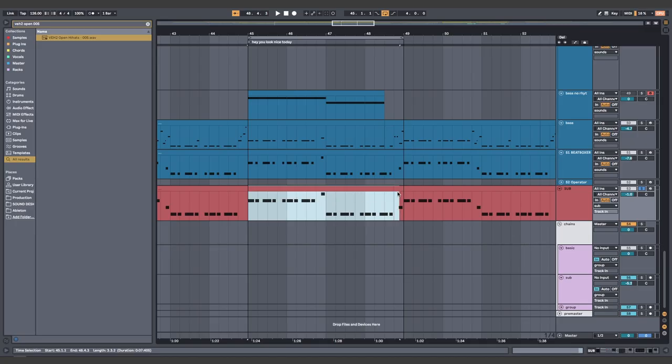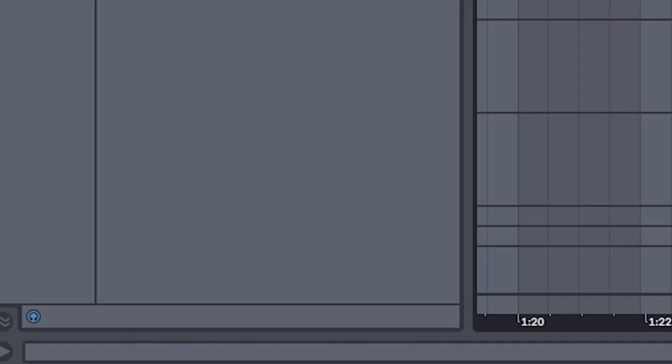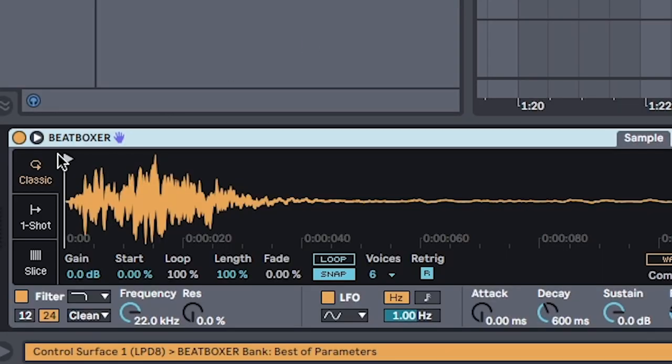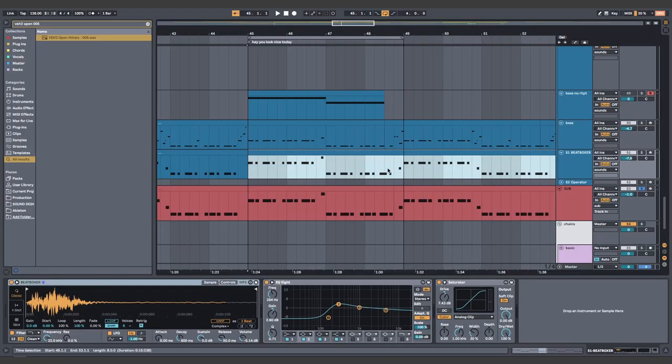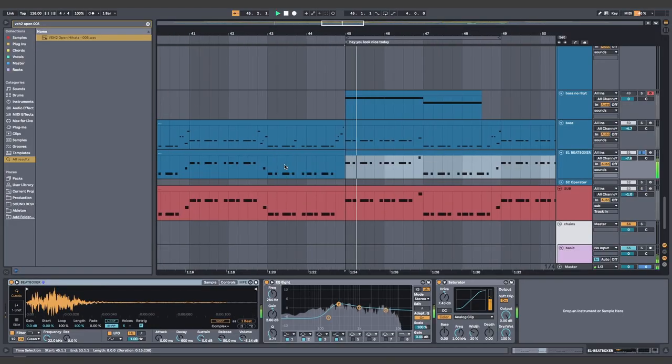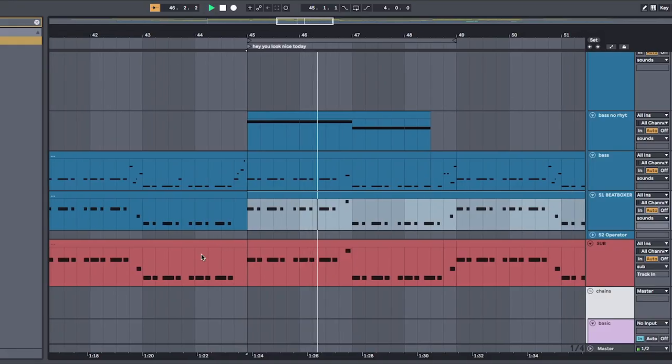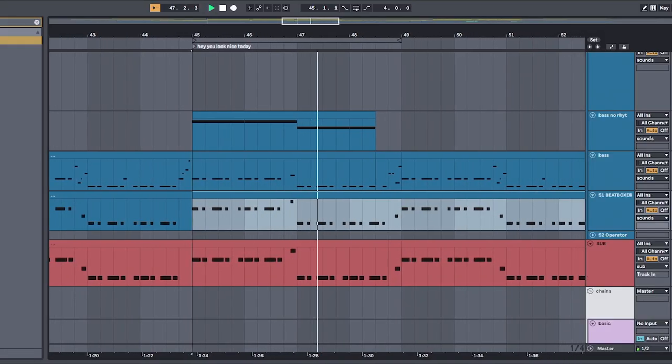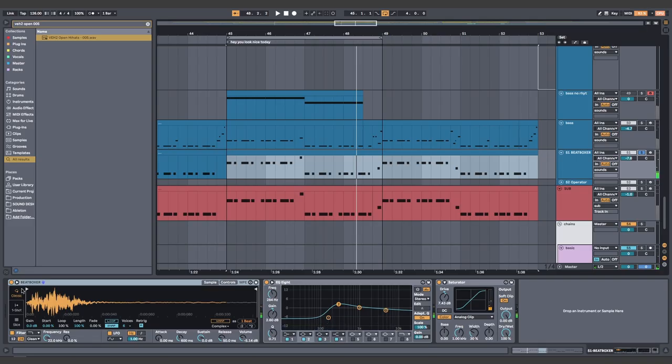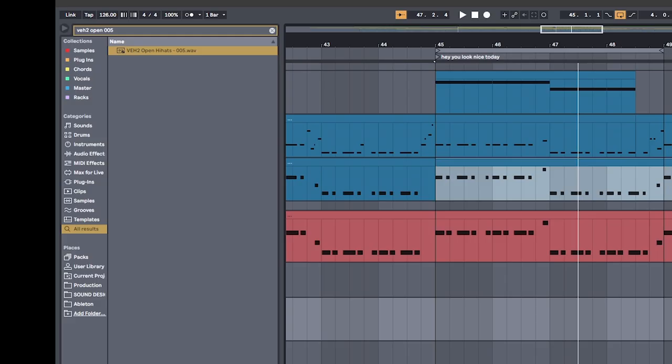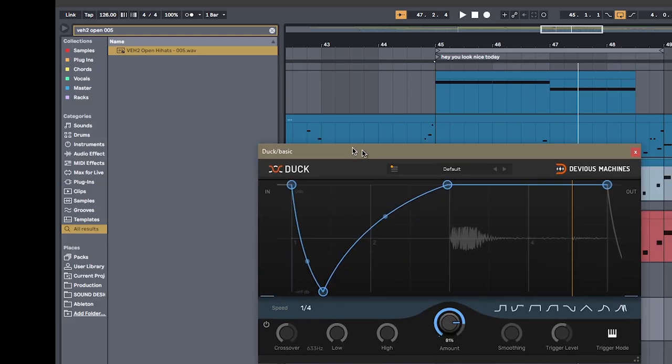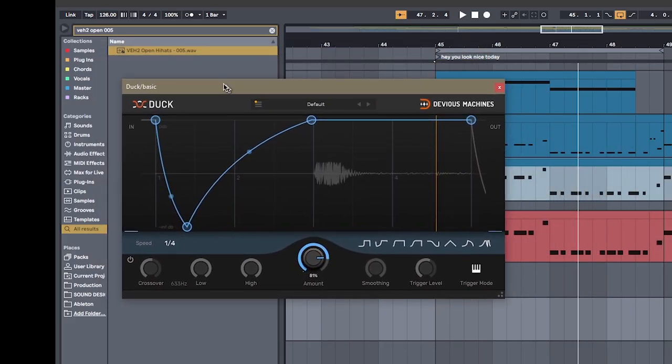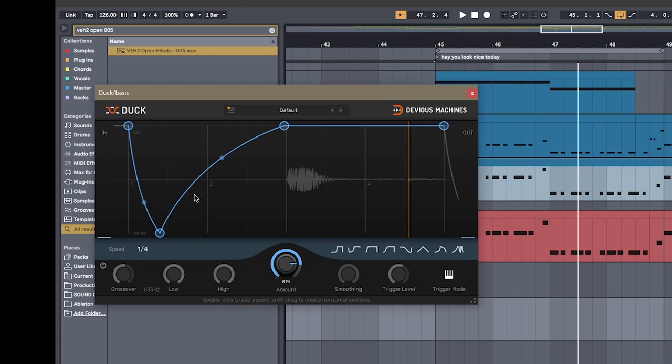Copy over these sub notes onto a sample of a guy beatboxing. Oh my god. Stay with me. It's only for the transient. This helps the bass cut through just a little bit more. And finally, make sure to set up a side chain to the drums.